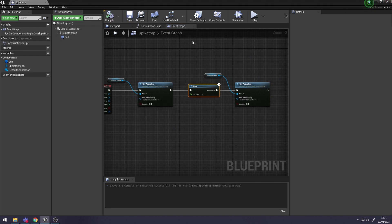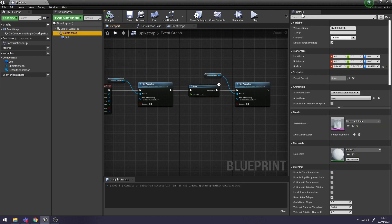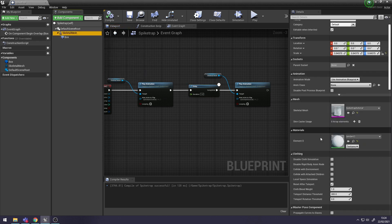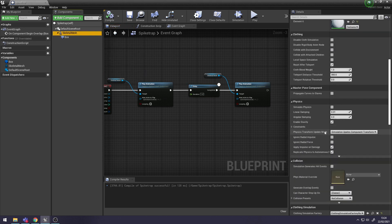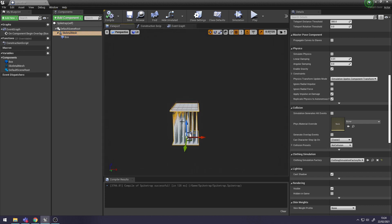Also, what you want to check is: if you select your Skeletal Mesh in Components and go to Details, scroll down to Collision - you want to make sure there's no collision on the Skeletal Mesh. Otherwise, when the spikes go up, your character is going to collide with them.